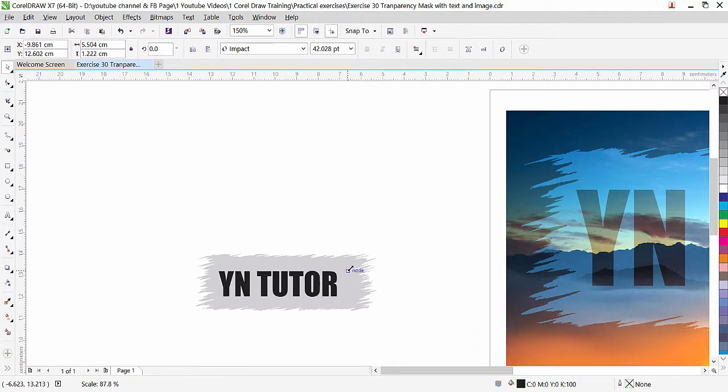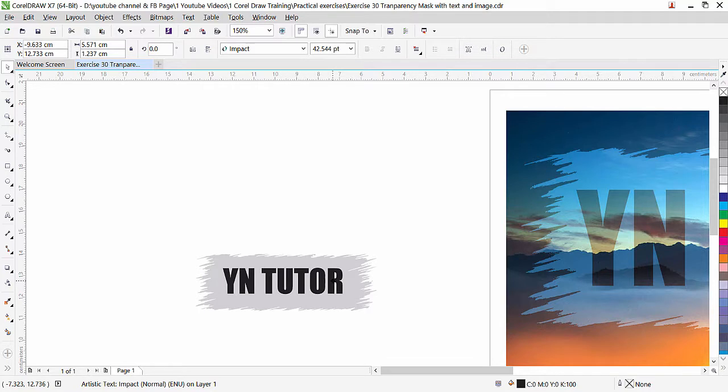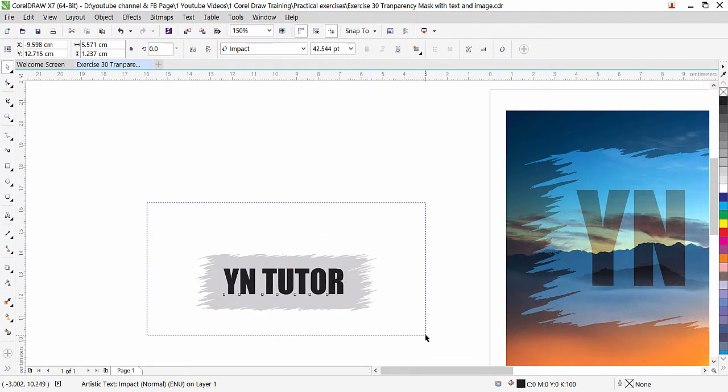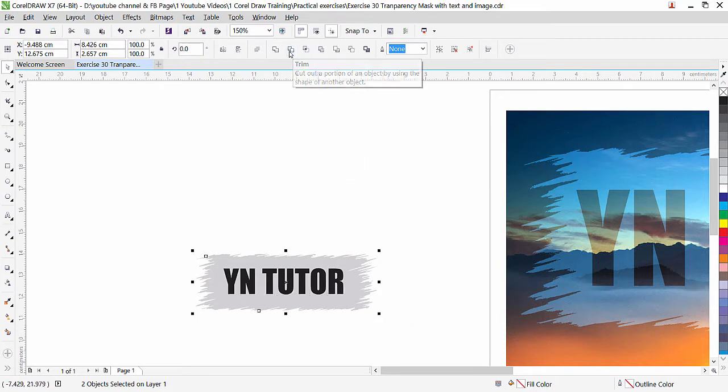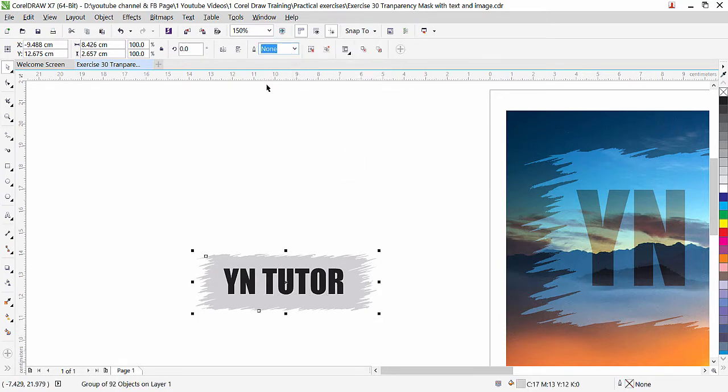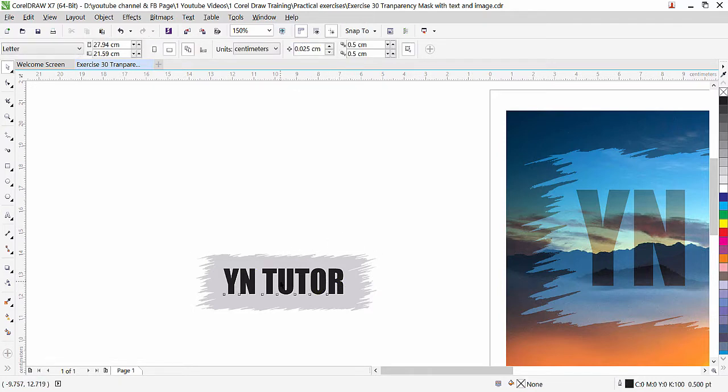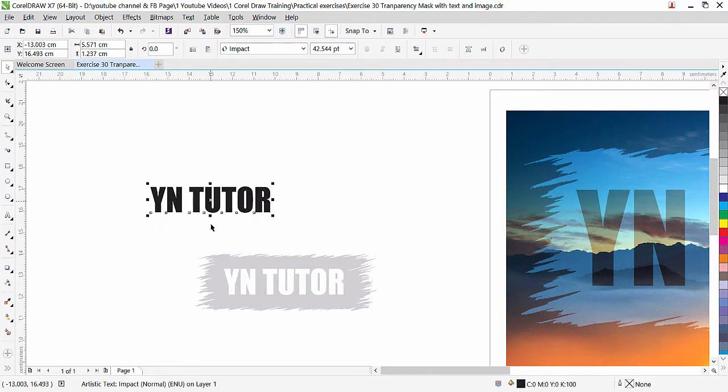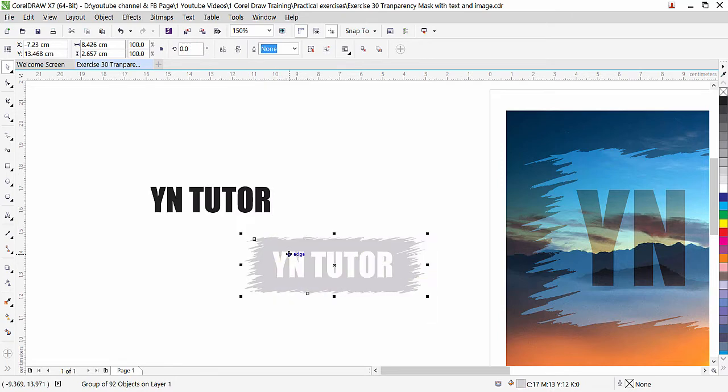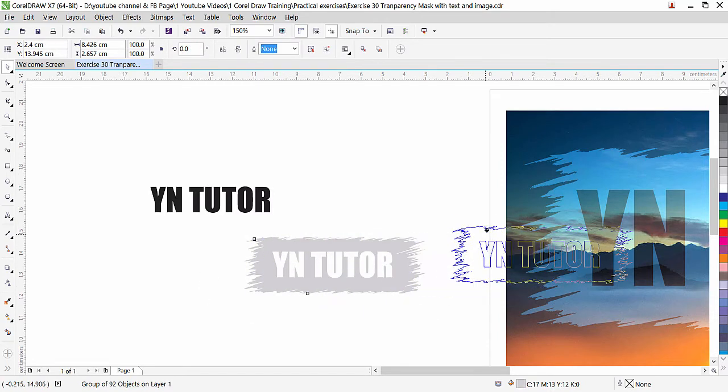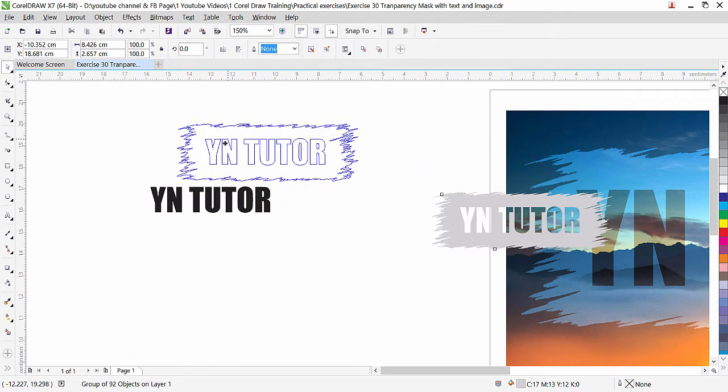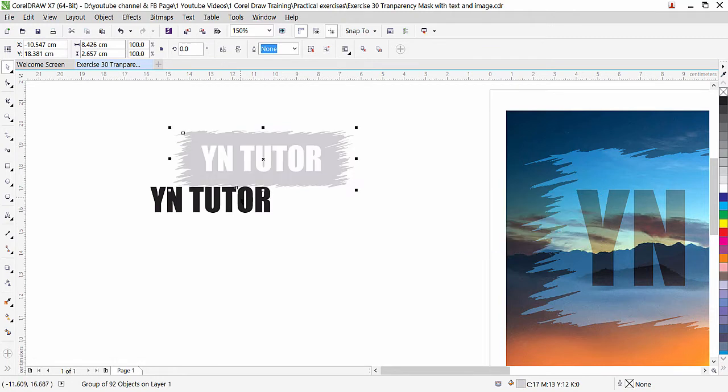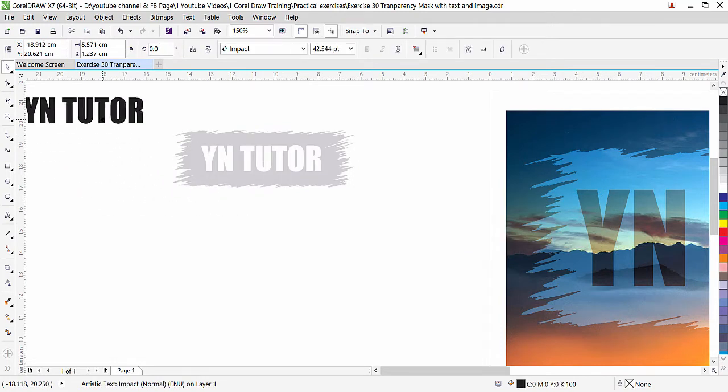If we want, little bit we can reduce the size to make sure that it is exactly inside our shape. Now we need to select both of them and simply click on trim. Once you will click on the trim, the text is trimmed with the shape. Now move this text from here and you can see that here we can see through our document. Look at this, we can see from the letters, we can see the scene in the back. So this is how we created this nice effect. Leave this text here because we are going to use it for the other image.